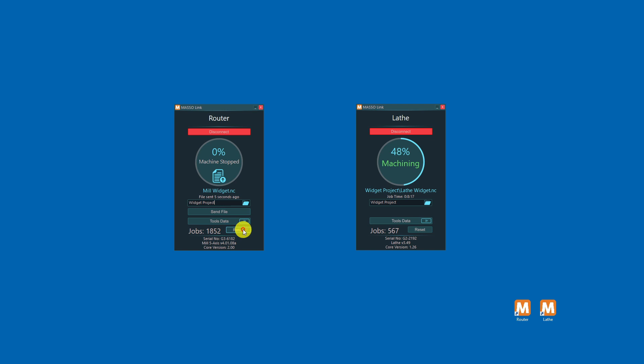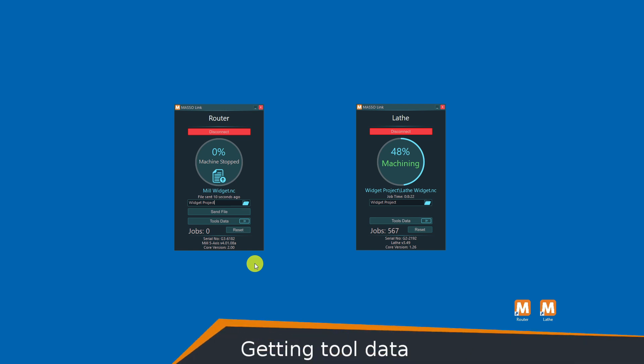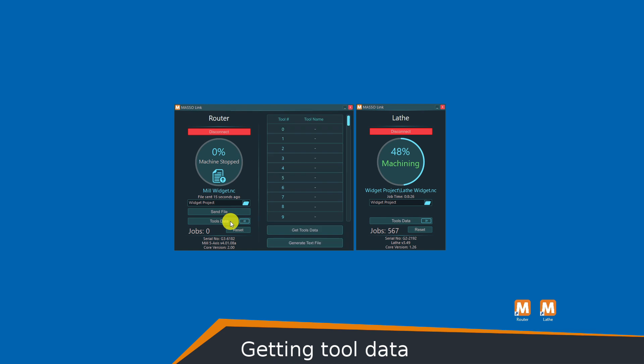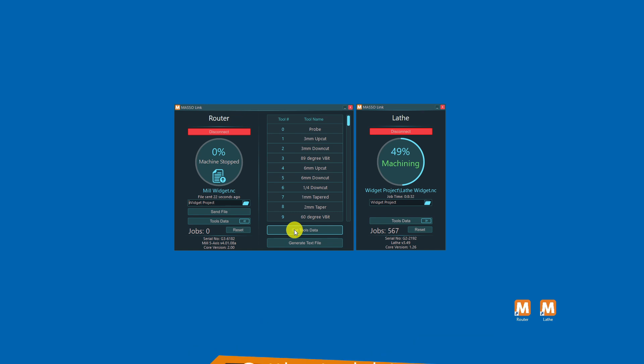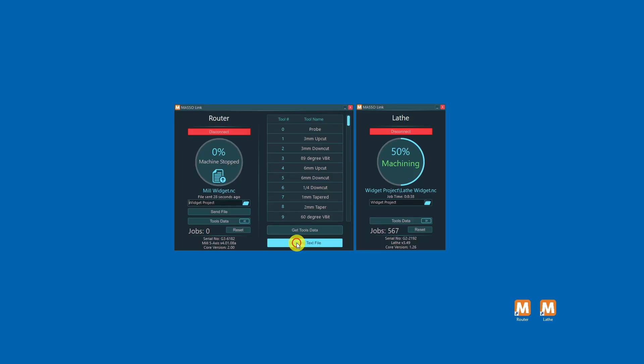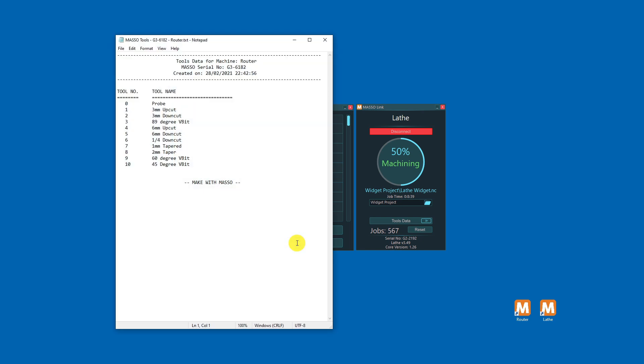To view your tool table, click tools data followed by get tools data. This will download the tools data from your Maso. The first time you do this you may be asked for permission. If you see this, just click okay to continue. To generate a written tool list, click generate text file and a text file will open in notepad. A copy of it will be placed into the appropriate Maso link folder.